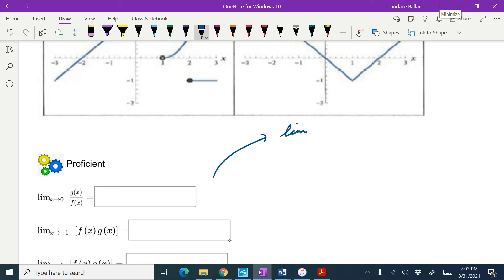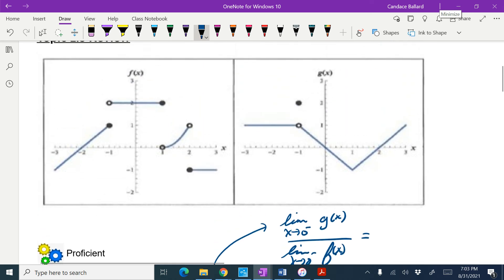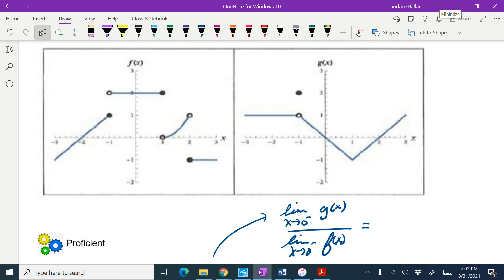I'm going to start by looking at the limit as x approaches 0 from the left of g of x, divided by the limit as x approaches 0 from the left of f of x. So here I am in the graphs — they're a little bit fuzzy. g of x approaching 0 from the left side looks like it's 0.